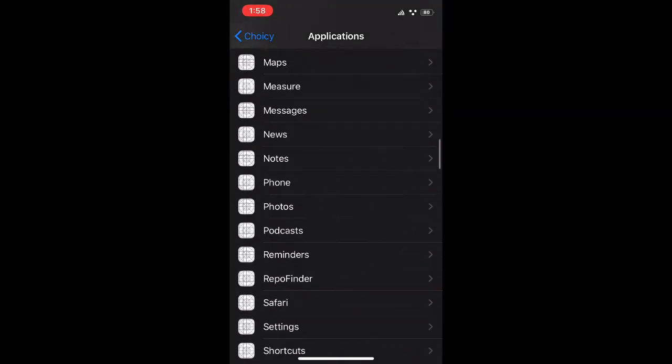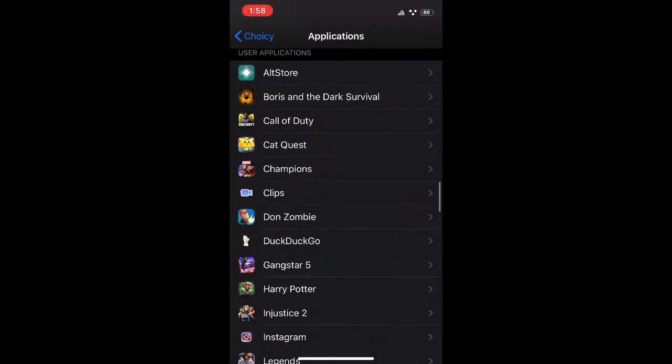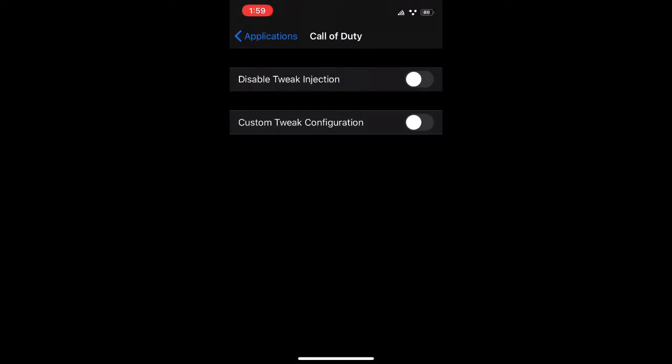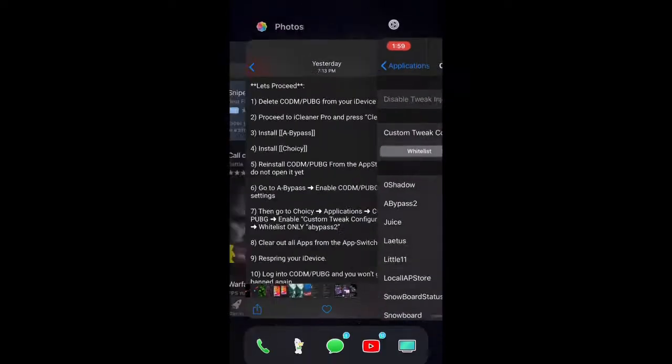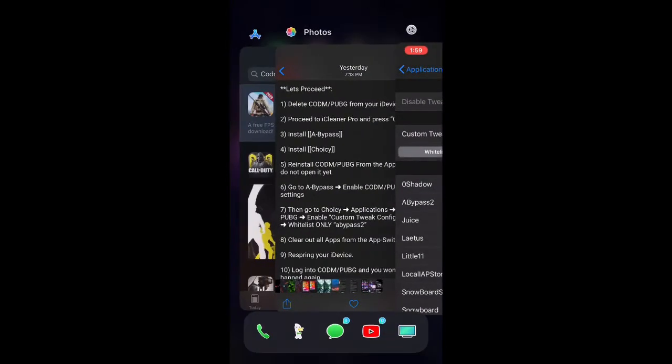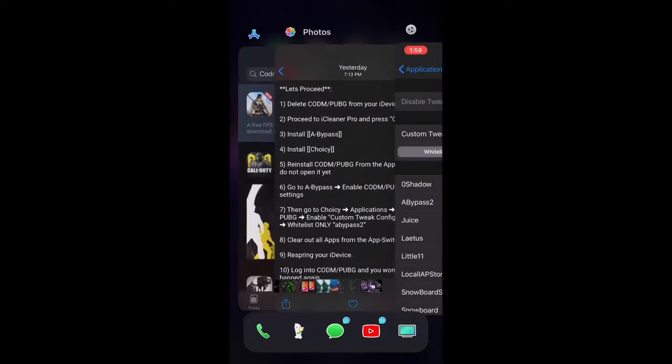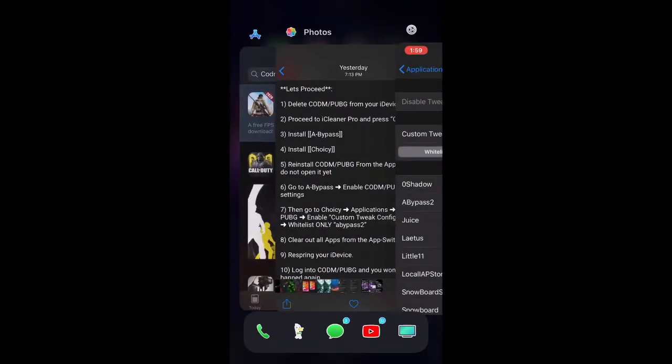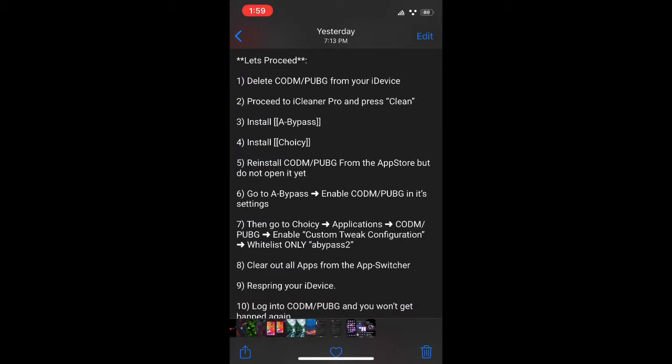You're going to want to go to Call of Duty Mobile, I think it's this one, and whitelist A-Bypass 2, you're going to enable that. You're going to clear all apps and respring your device.